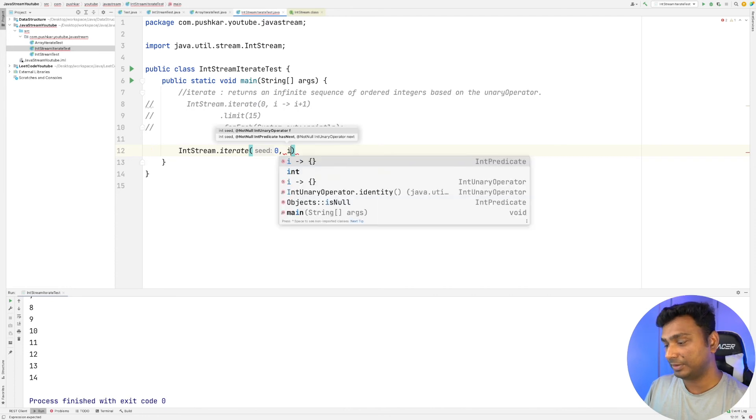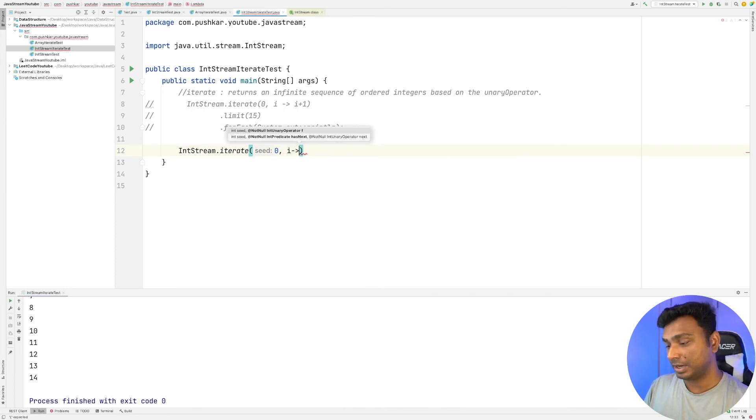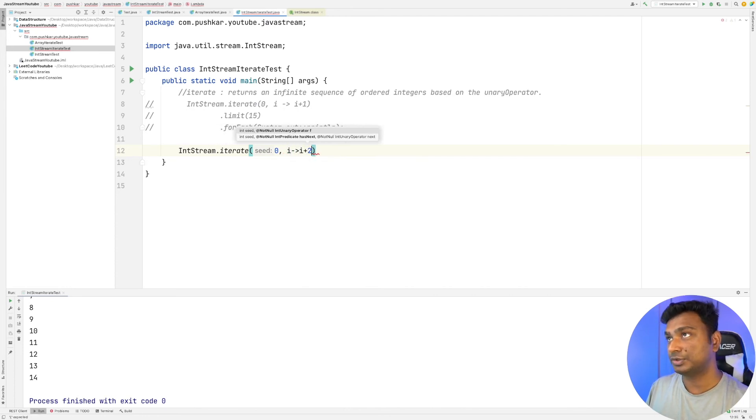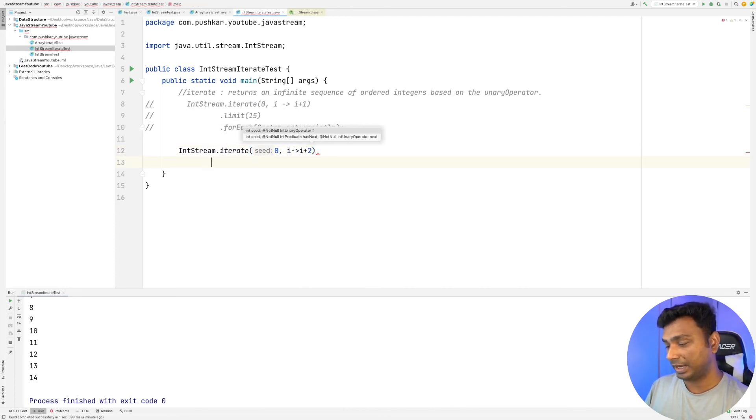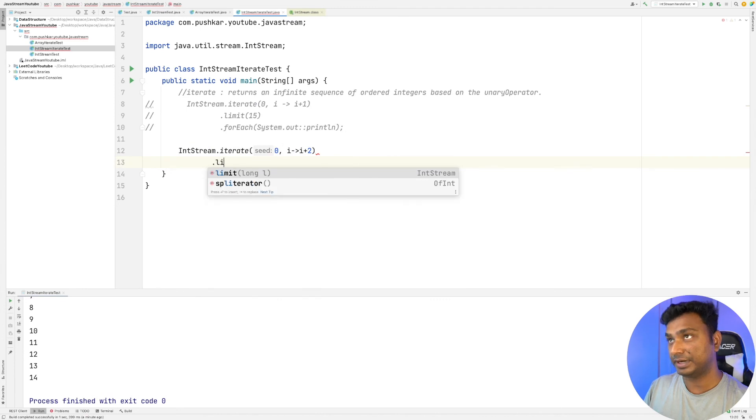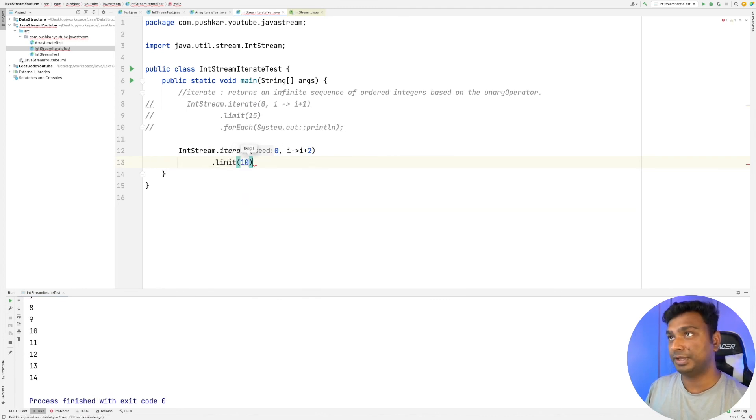And we have to generate, let's say, 10 even numbers. So forEach.